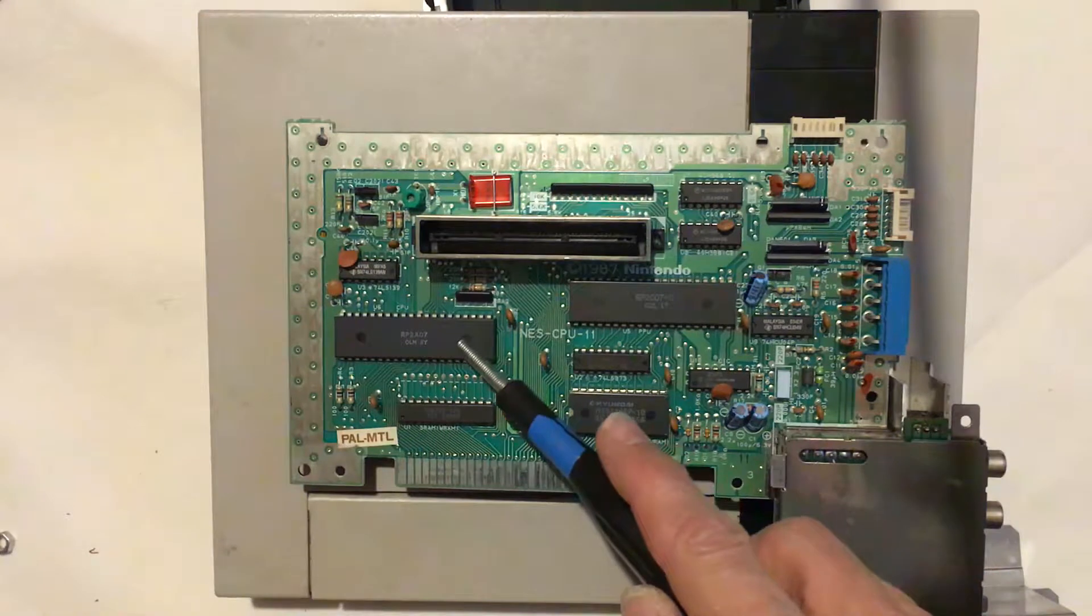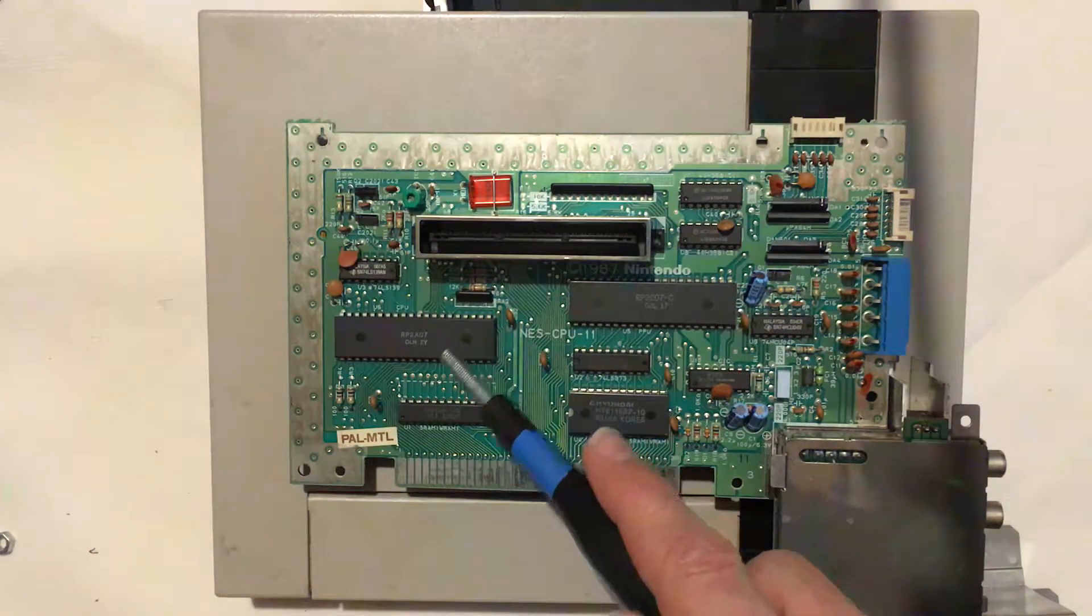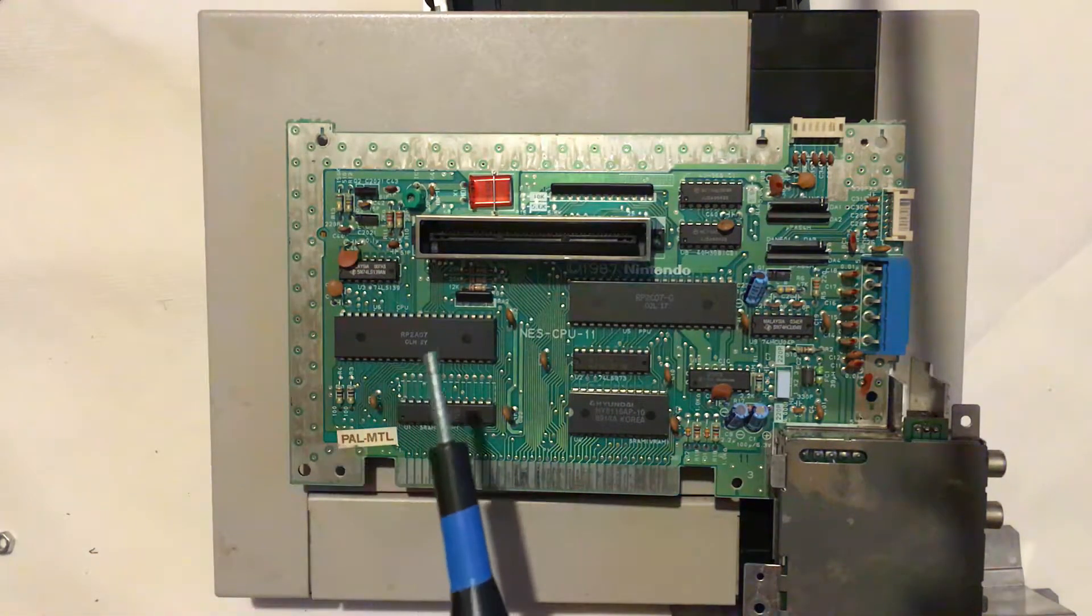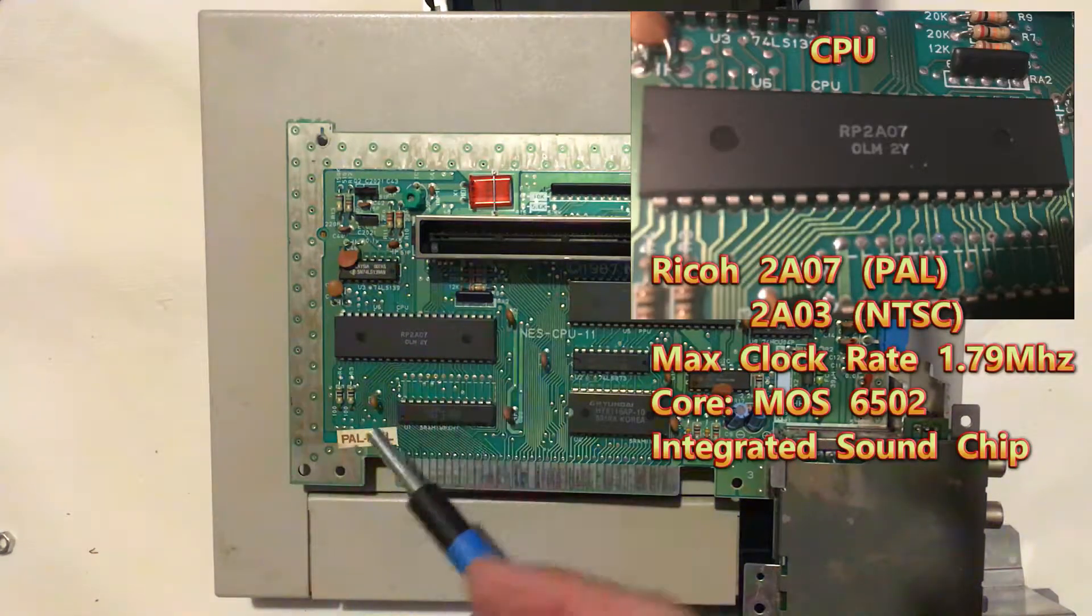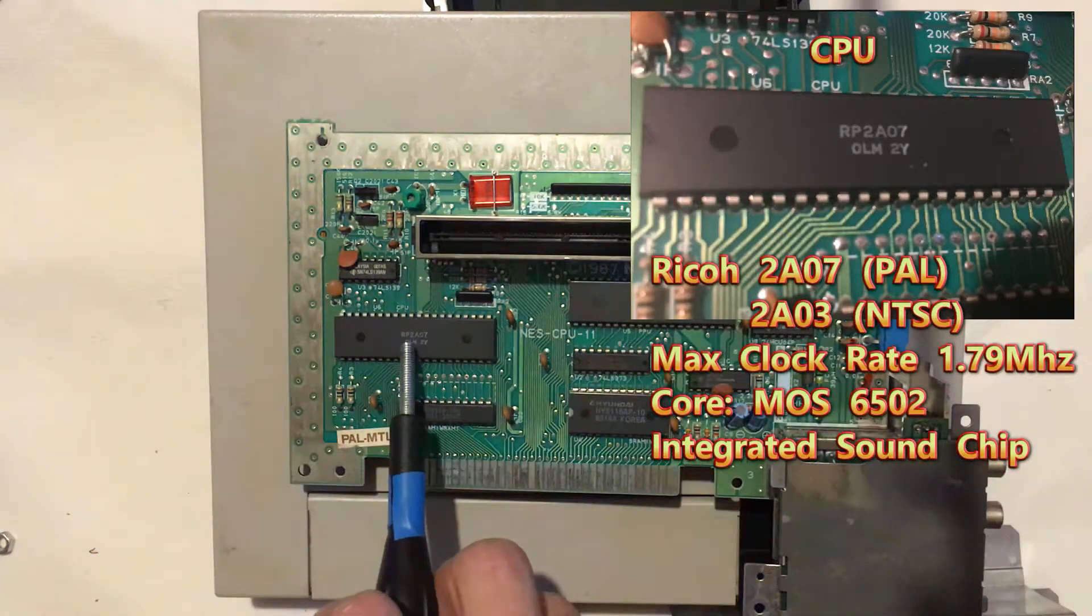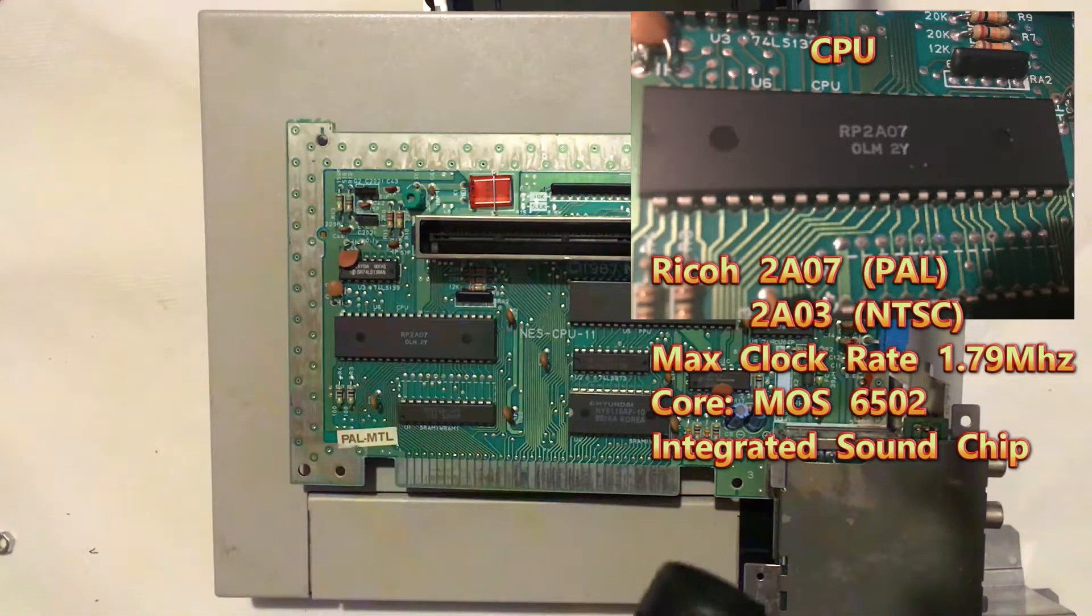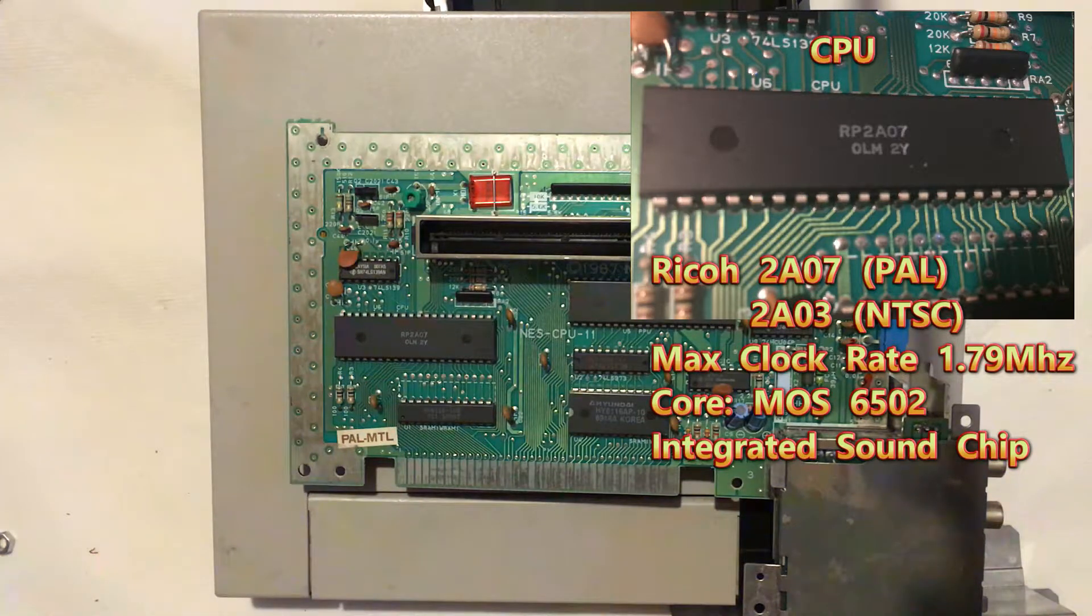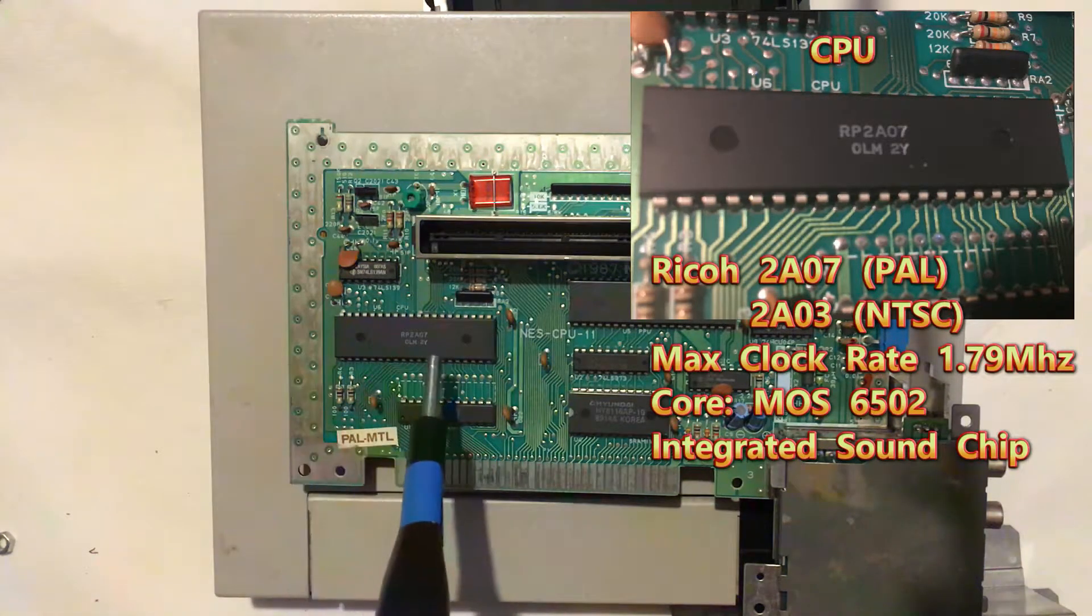Right, so we're going to start off with this chip here which is the main processor or the CPU, which is essentially the brains of the unit. It controls everything and tells everything what to do. This is the RP2A07 chip which was made by Ricoh. It runs at 1.79 MHz clock rate and runs off the MOS6502 chipset technology.